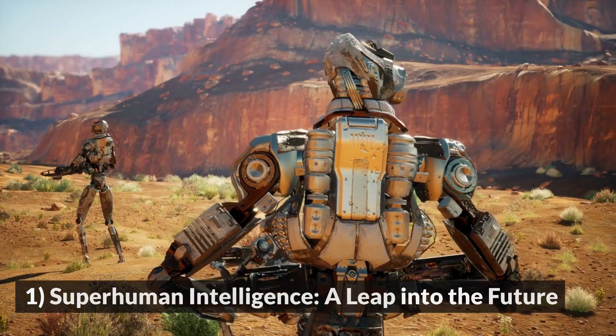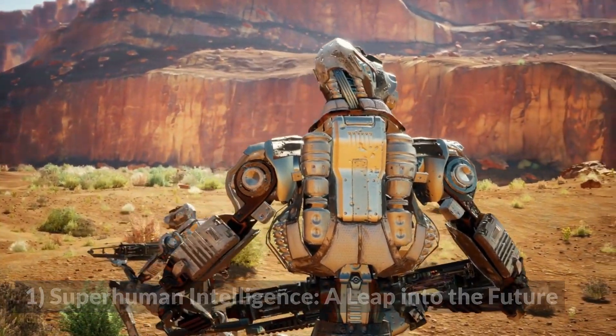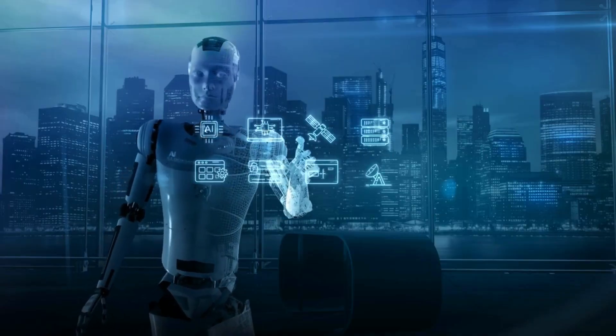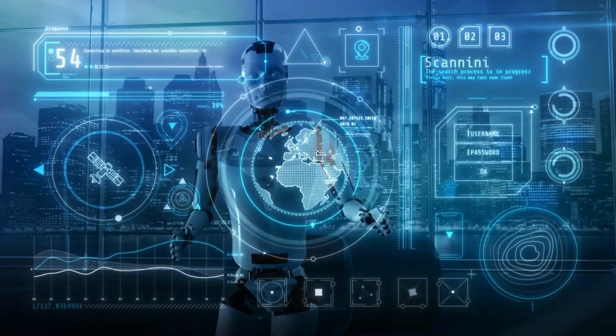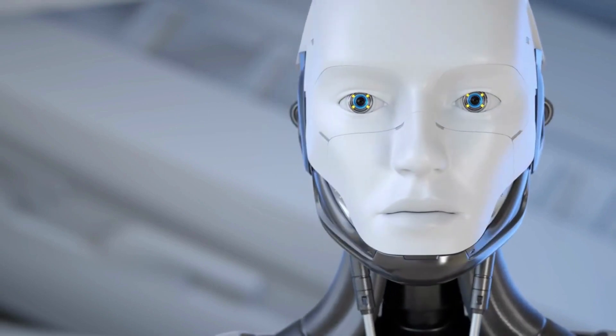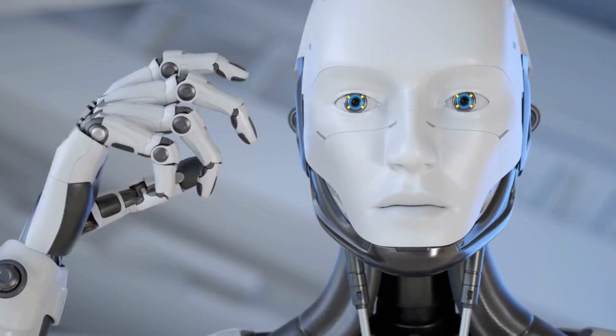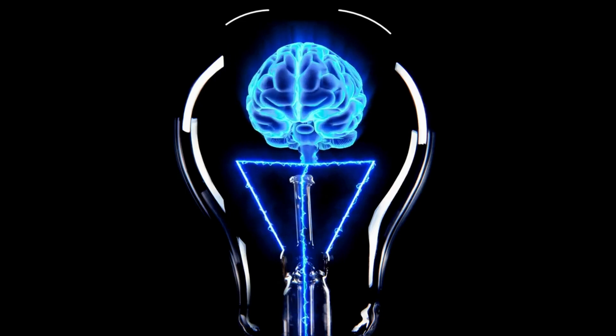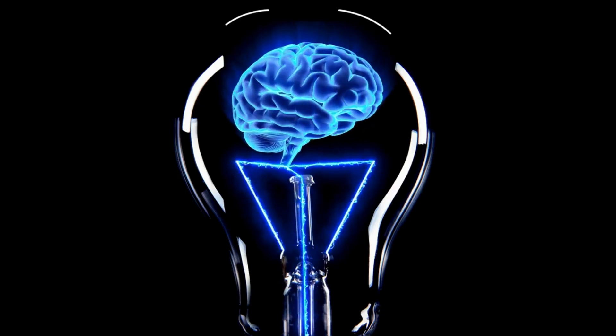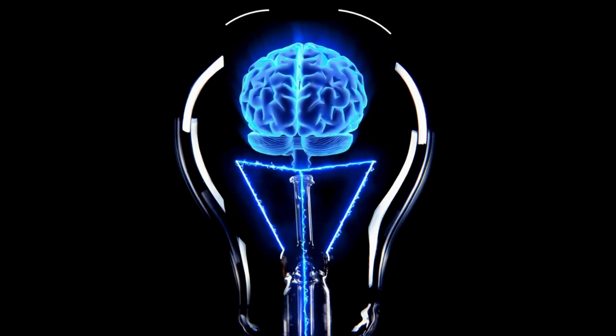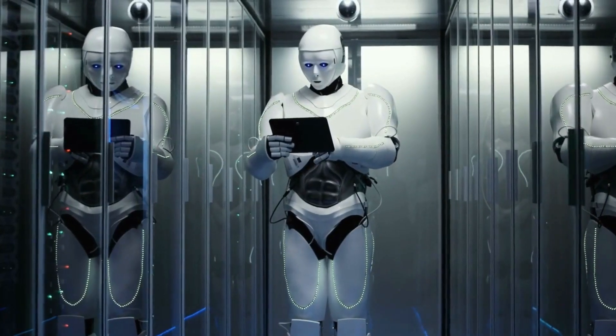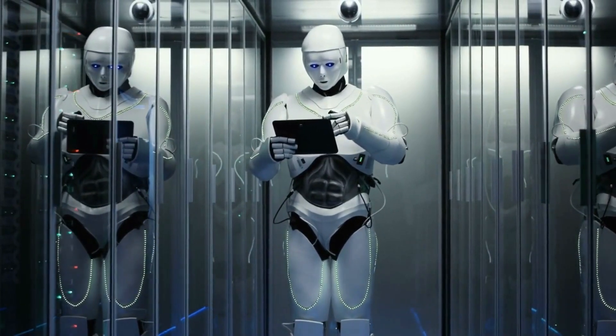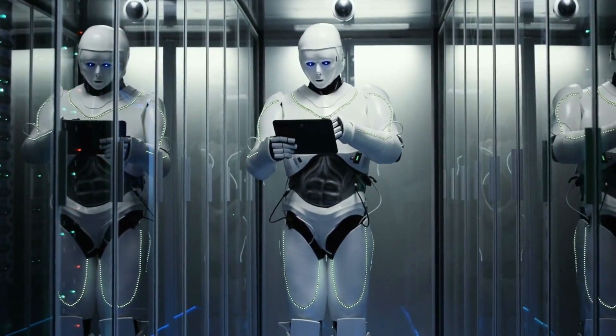1. Superhuman Intelligence – A Leap into the Future. As we look ahead to the year 2030, one of the most eagerly anticipated advancements in the realm of AI is the realization of Artificial General Intelligence, AGI. This revolutionary concept involves creating machines that possess cognitive abilities equal to or even surpassing human intelligence. The pursuit of AGI is a monumental challenge that researchers and engineers worldwide have been relentlessly working towards.